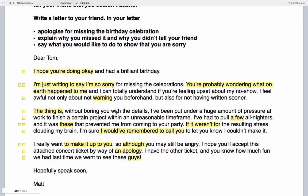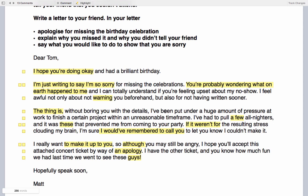Next paragraph: 'The thing is, without boring you with the details, I've been put under a huge amount of pressure at work to finish a certain project within an unreasonable timeframe.' 'The thing is' is a useful cohesive device from Lecture 9. It introduces the paragraph in a way that links with the previous one and introduces a thought using a particular expression. A cohesive device links ideas together in a very natural way — you can learn about those in Lecture 9.